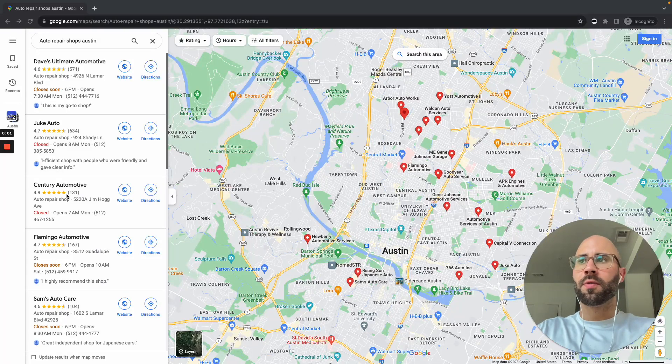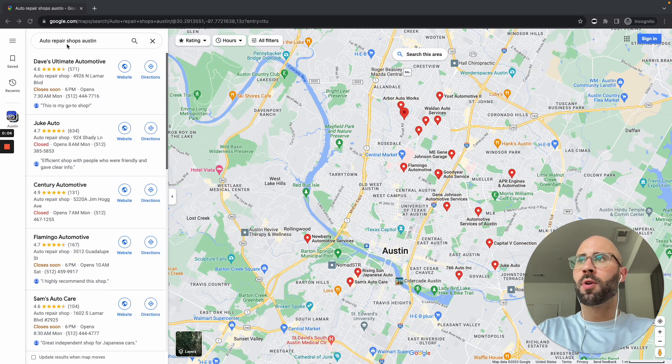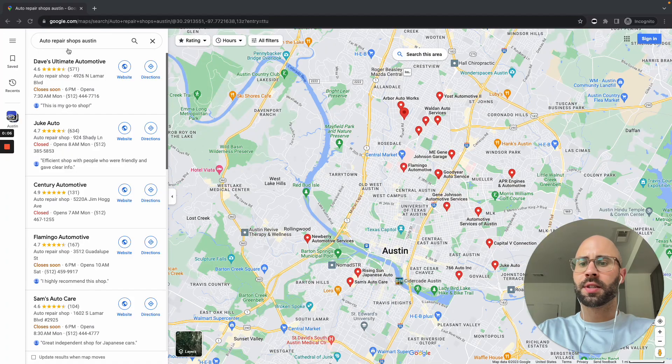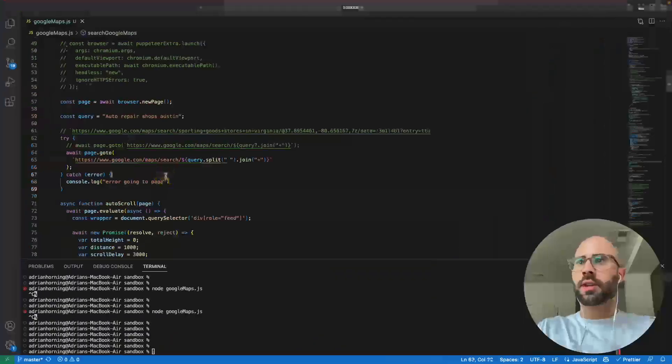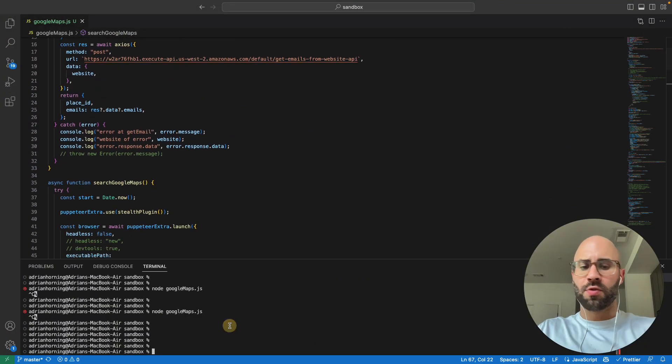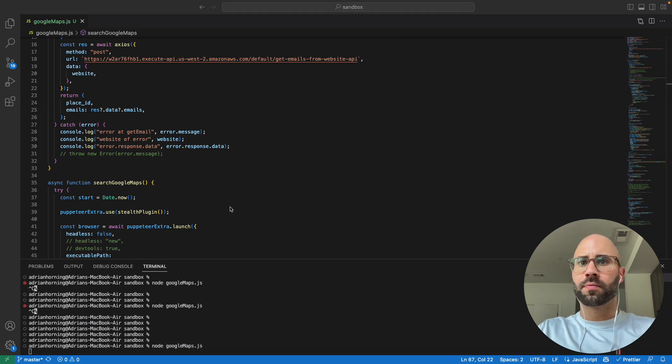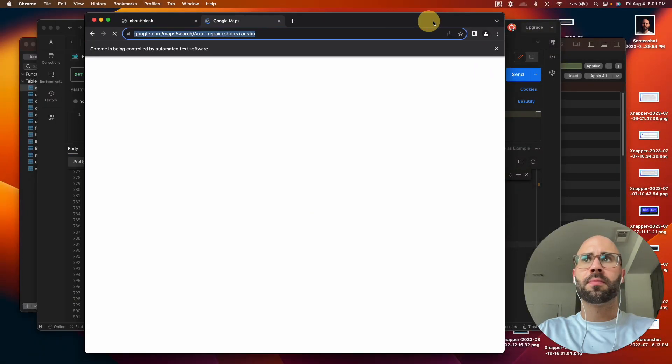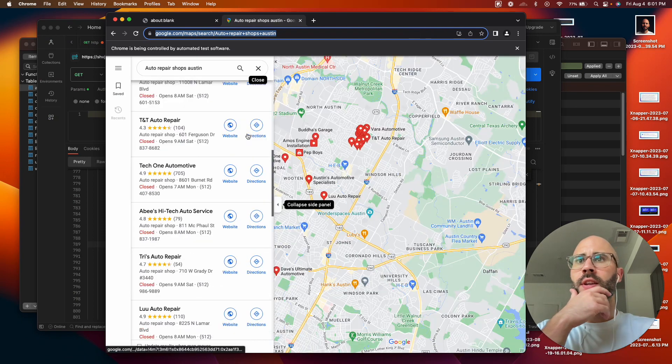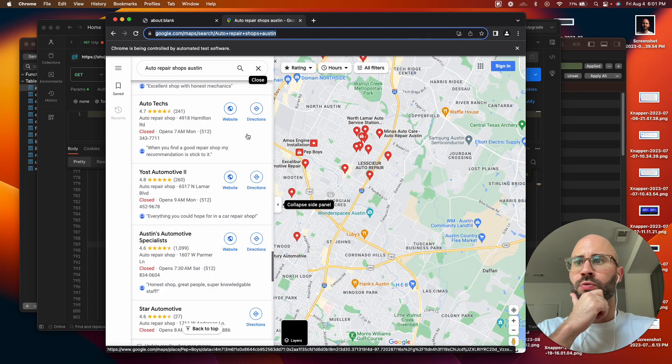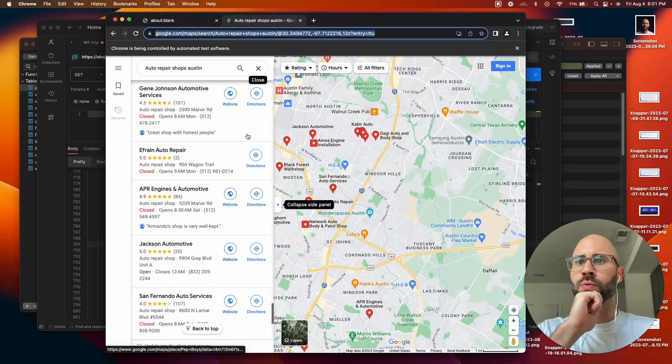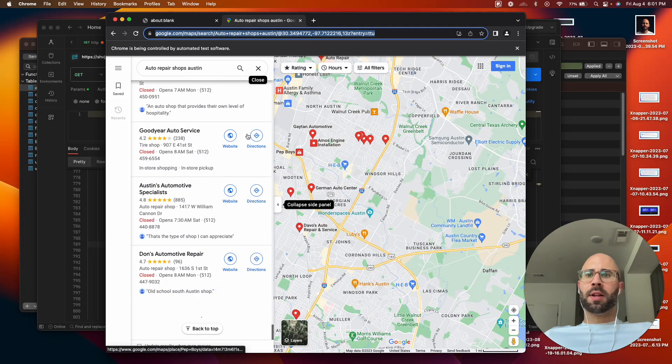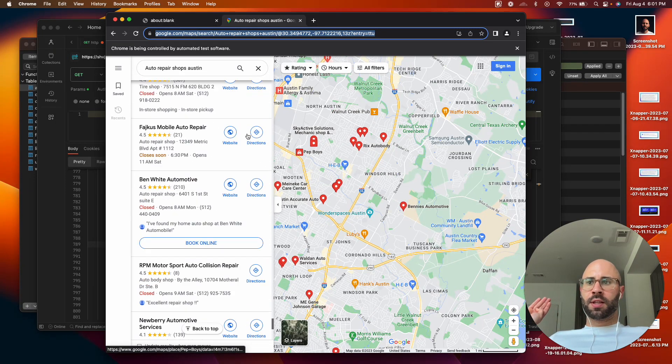Today we're going to go over how to scrape Google Maps. Say we want to scrape all the auto repair shops in Austin, Texas. Let me show you this working first. We're using Puppeteer to launch this and it's just going to scroll, scroll, scroll. I'm not doing anything, not touching anything.